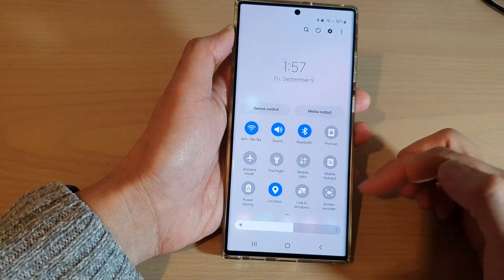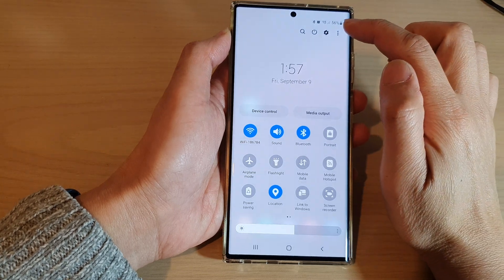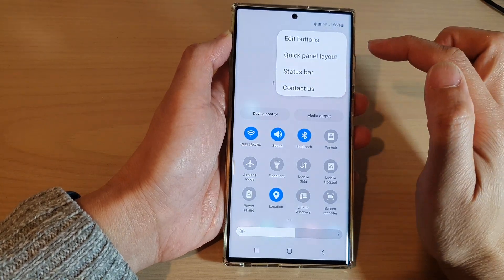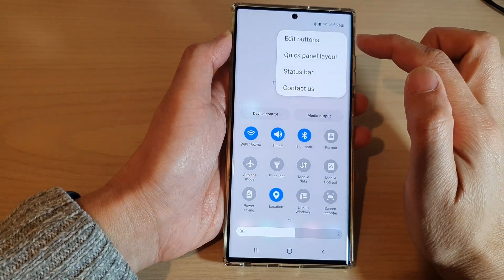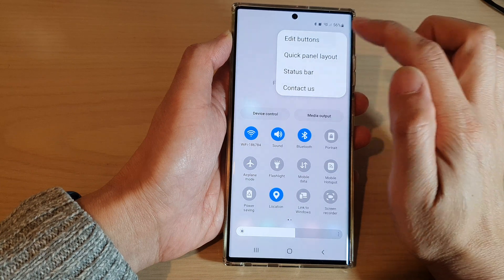In quick settings, tap on the option key at the top, and from the pop-up menu, tap on edit buttons.